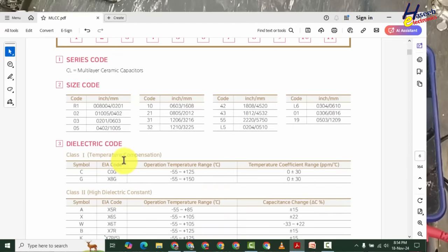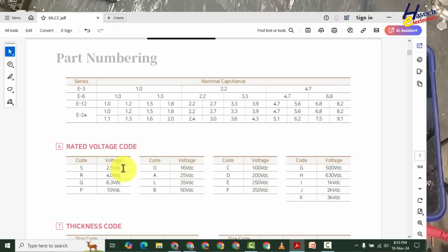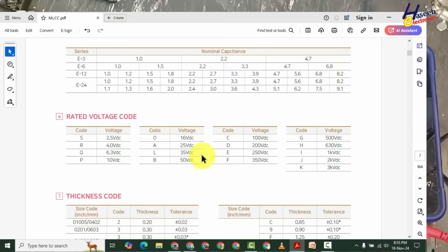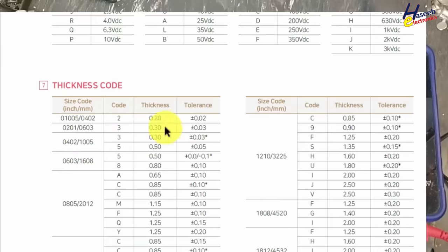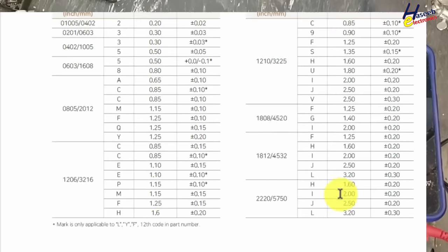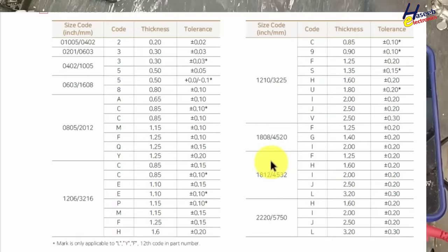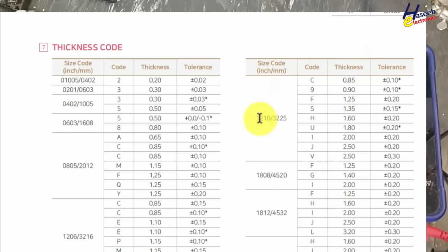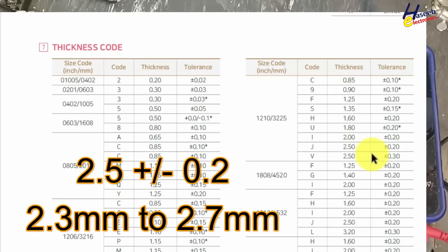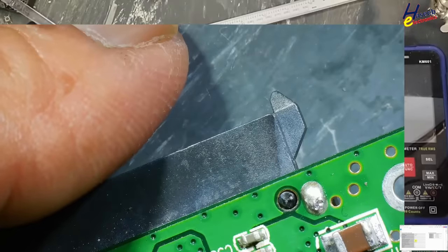Dielectric code, capacitance code - we don't need right now. Then rated voltage. First we need to check thickness and voltage, then it will be decoded. Then here is thickness code. In 1210, this is 1210, size in inches and millimeters. The physical measurement here is 2.5 plus minus 0.2.